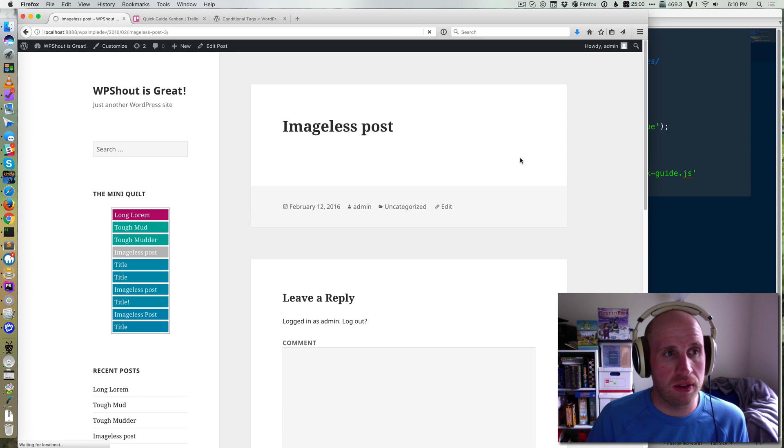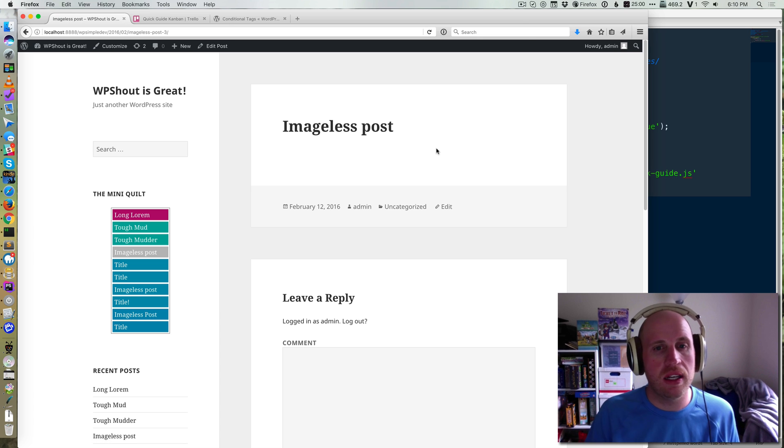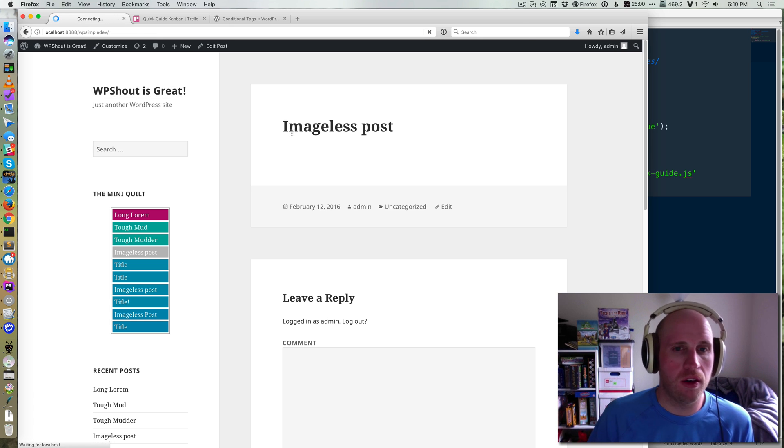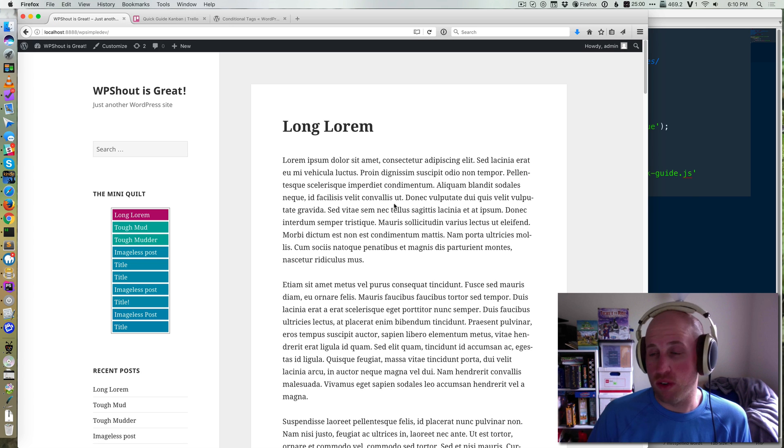So if I go and I reload this imageless post page, you'll notice now I don't see that thing. But if I go back to the home page, I'll get the JavaScript loaded first.